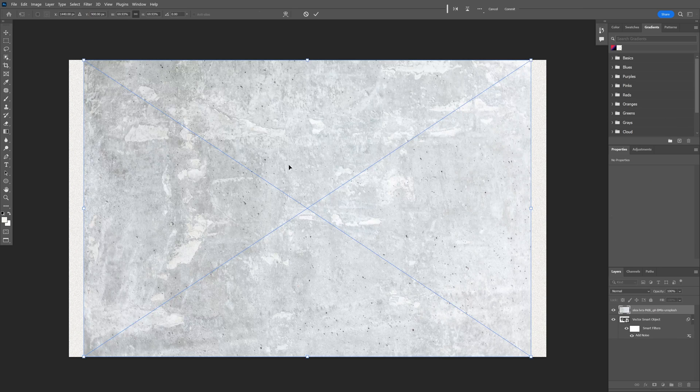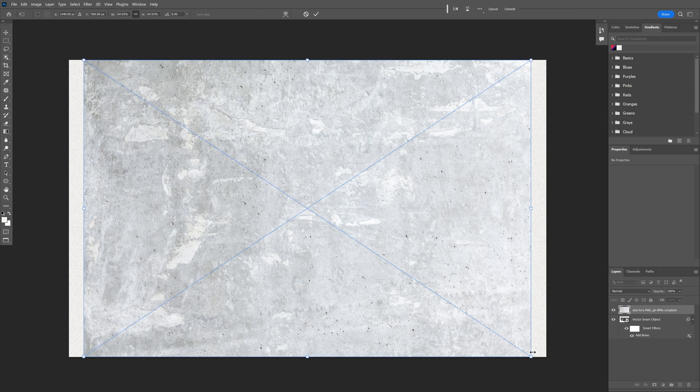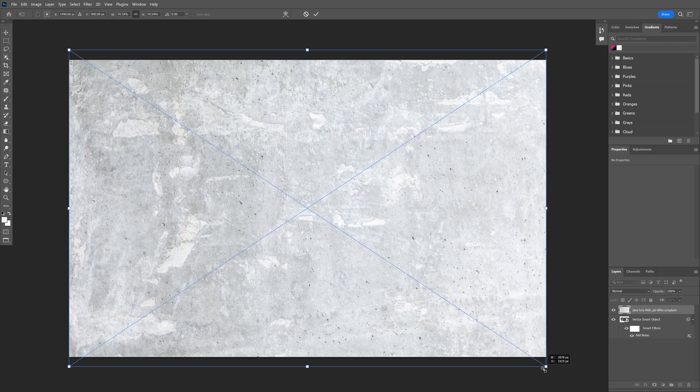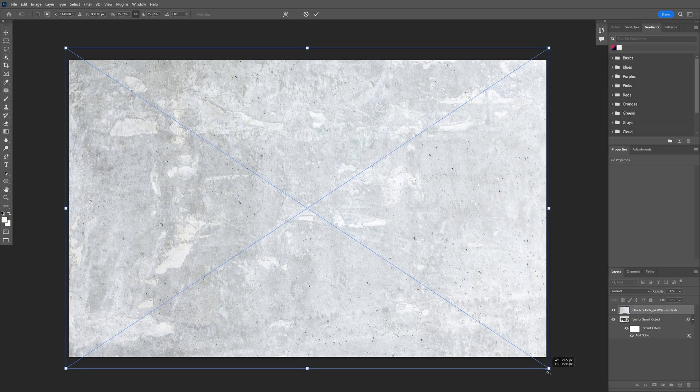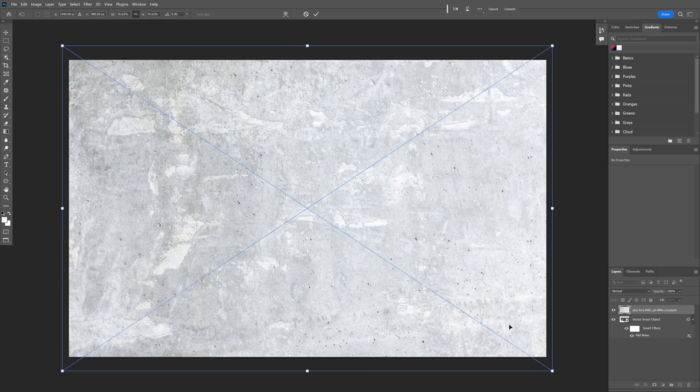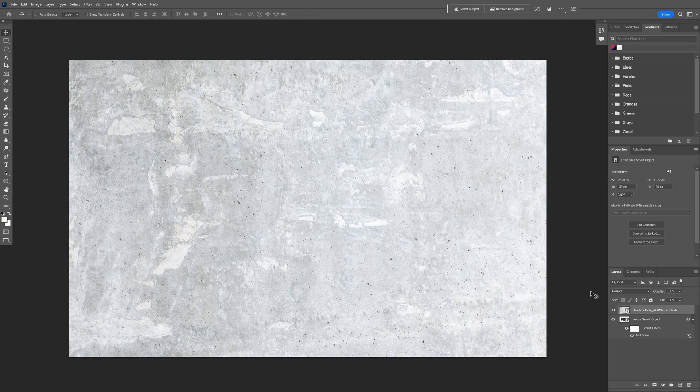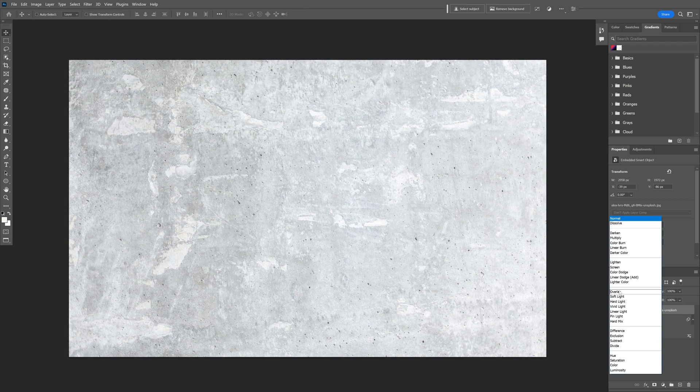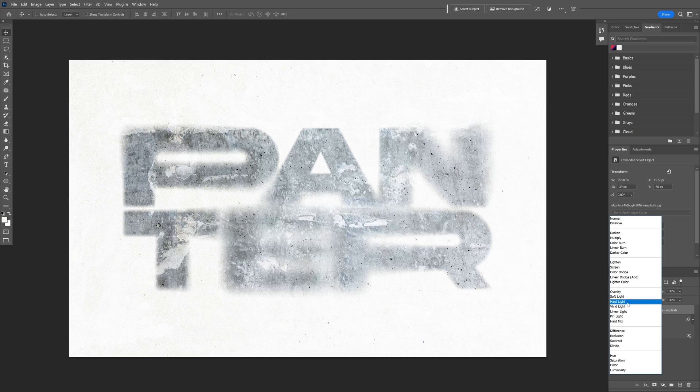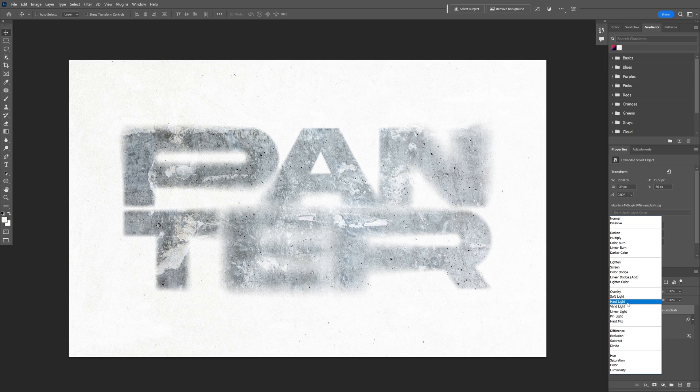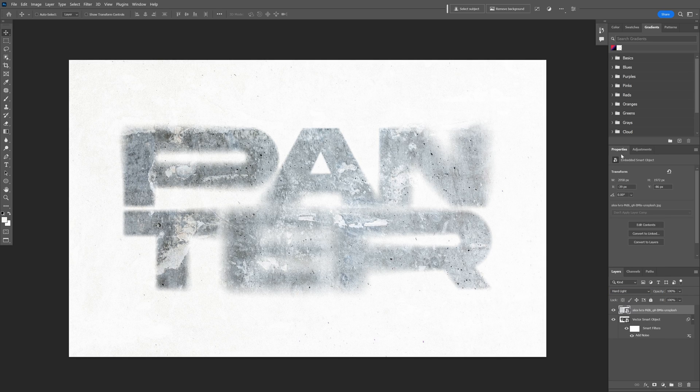Now I'm going to drag a texture on it. I'm going to leave a link in the description with the texture so you can download it. I'm going to go to the blend mode and select hard light.